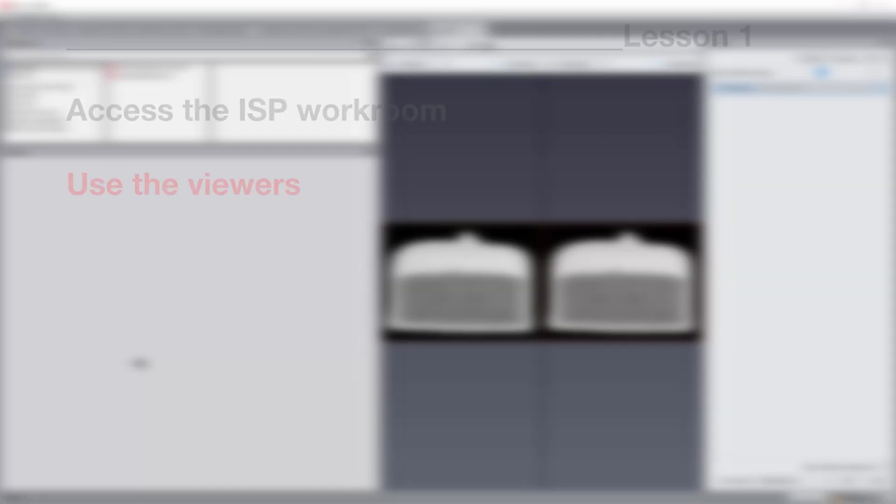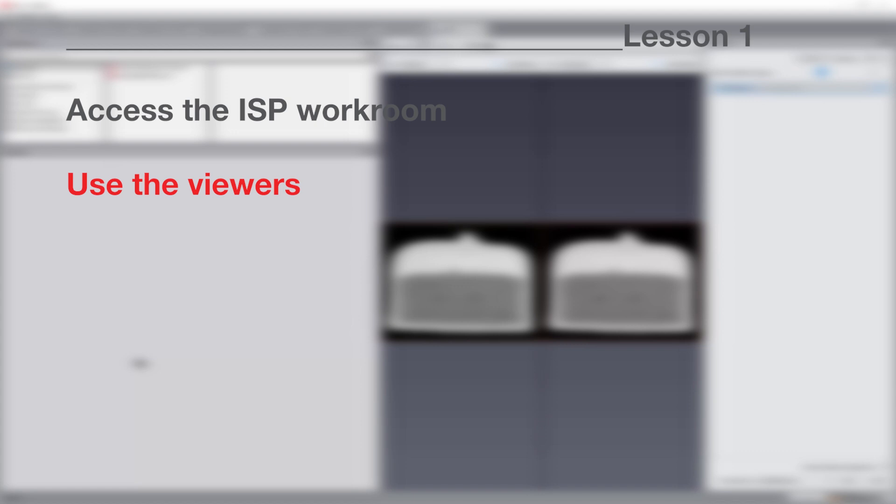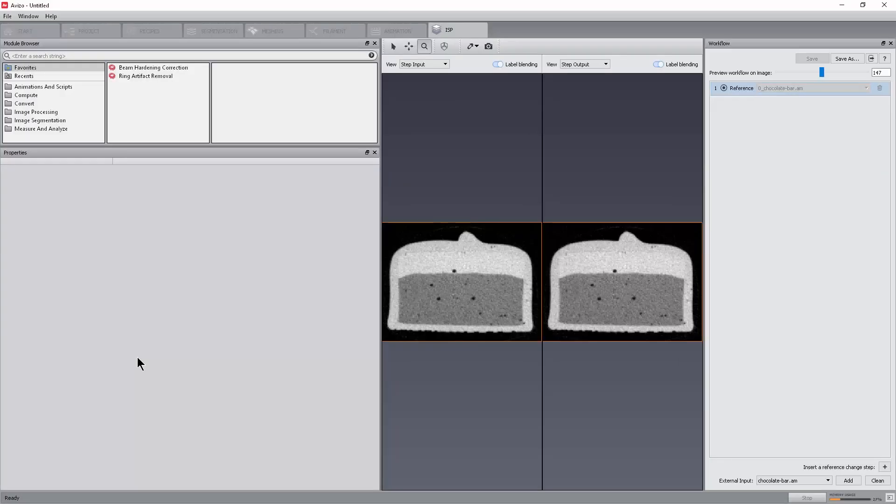We will now see how to manipulate the viewers available in the Image Stack Processing Workroom. The Image Stack Processing Workroom is set up with two viewers in a horizontal layout. By default, the left viewer displays the selected Step Input and the right viewer displays the selected Step Output. The cameras of the two viewers are always synchronized.